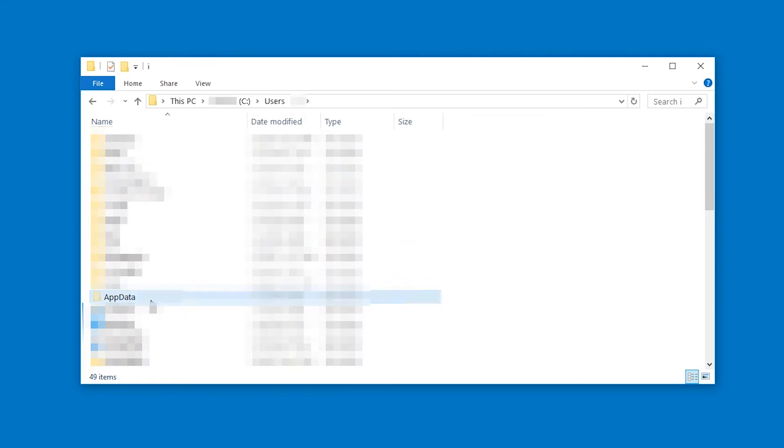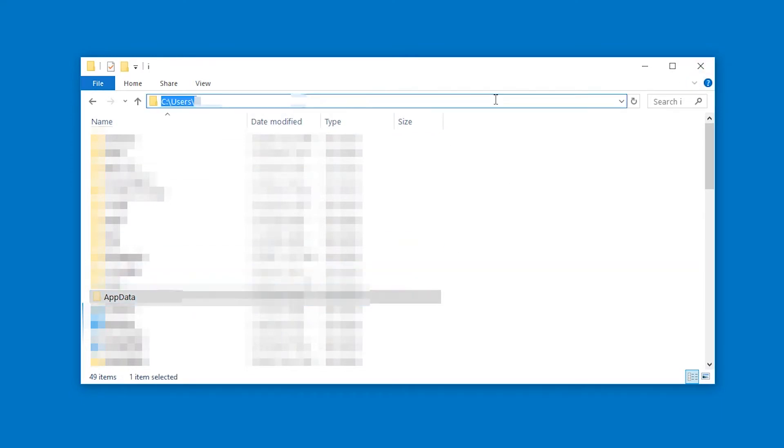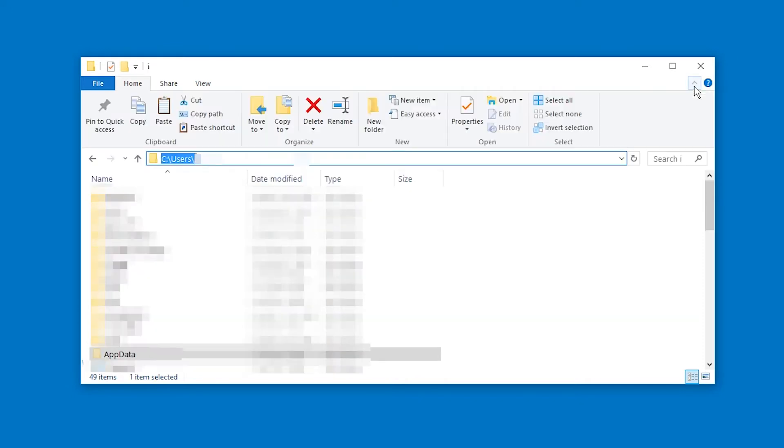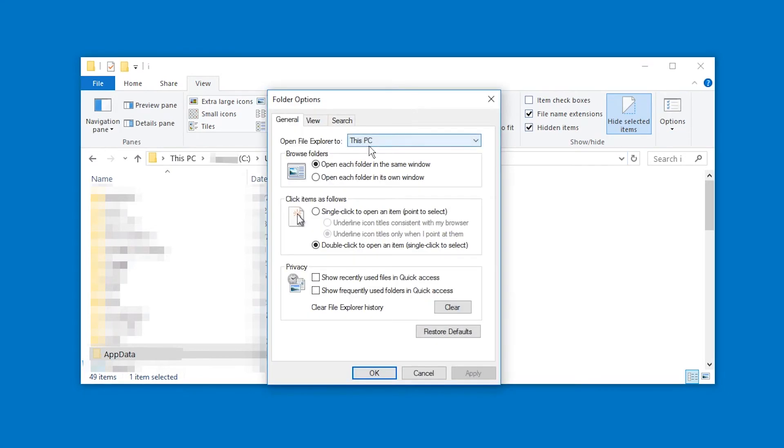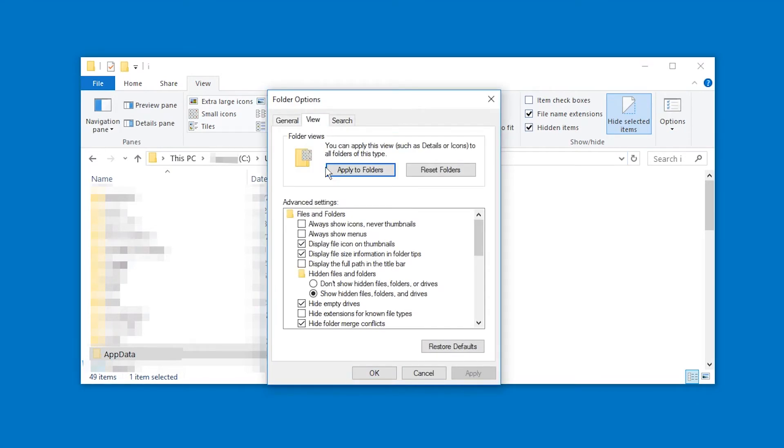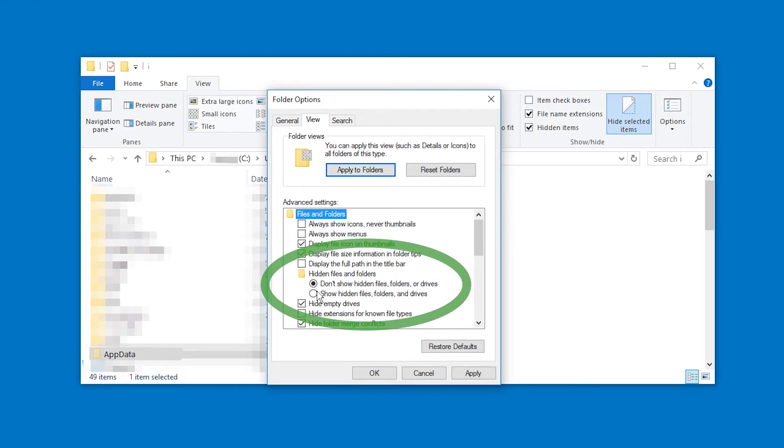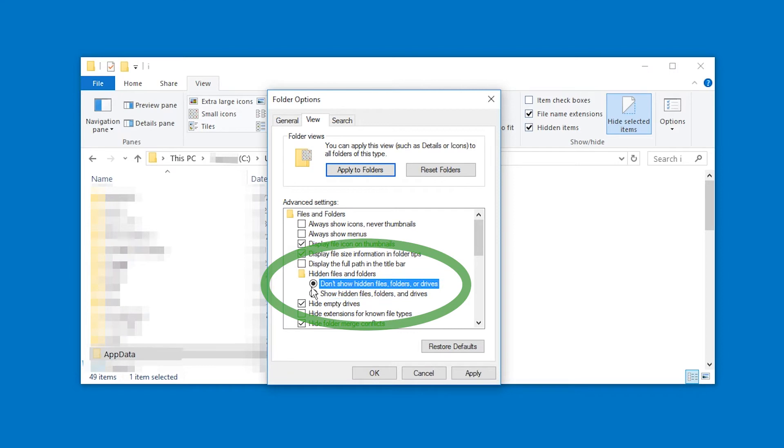go to AppData. This is a hidden folder. To see this folder, you need to change the view settings. Basically, you unfold the panel at the top, you go to the View tab, and then in Options, you go to View, and here you have it. Hidden files and folders. Don't show hidden files, folders or drives, or show hidden files, folders and drives. You have to select the one that says Show.